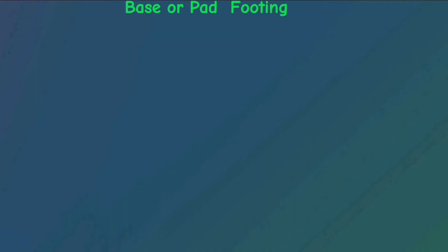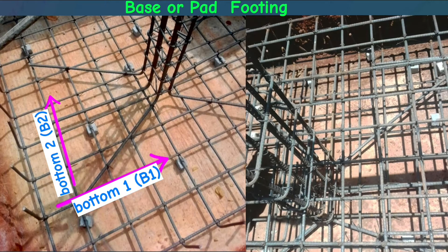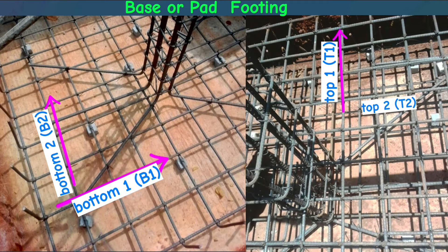In reality, this is bottom one, this is bottom two, and these are top one and top two.